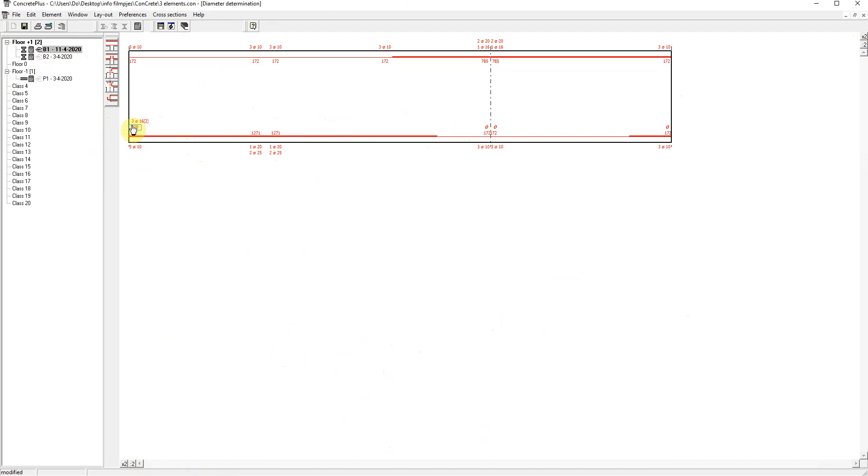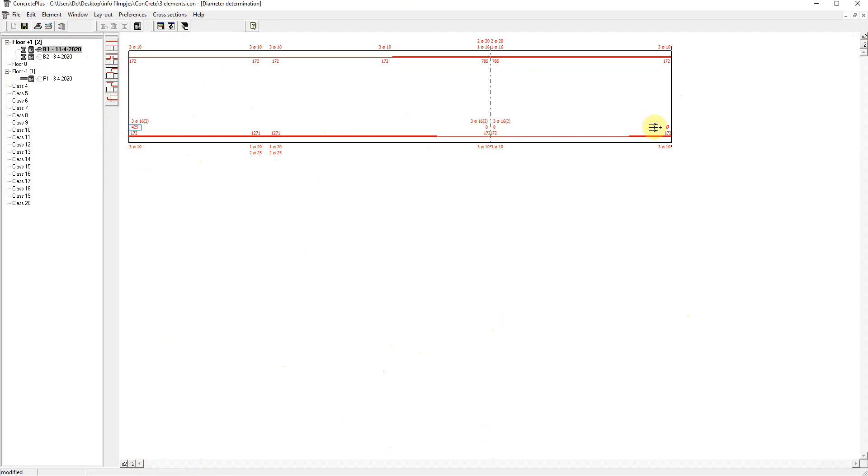And you see that the cursor has changed in form. It's a different cursor. And I move to the right and I click where this configuration needs to be pasted. In the other direction, you can use the control button to copy to the left.